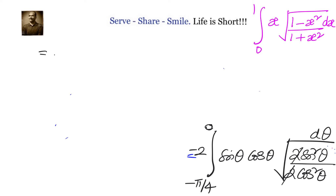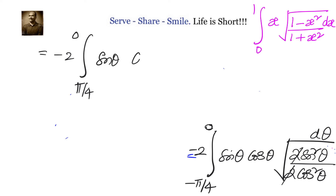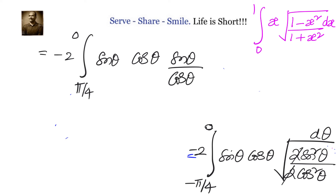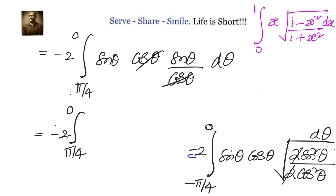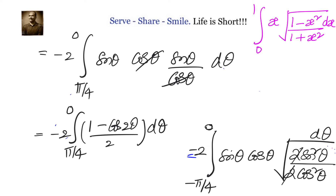This becomes minus 2 times the integral from π/4 to 0 of sin θ cos θ times the square root of (sin²θ / cos²θ), which equals sin θ over cos θ, times dθ. The cos θ terms cancel, leaving minus 2 times the integral from π/4 to 0 of sin²θ dθ. Since sin²θ has no standard direct integral, we rewrite it as (1 minus cos 2θ)/2. The 2s cancel.